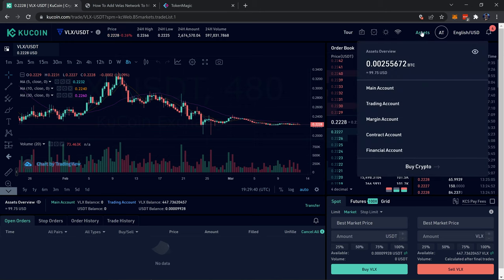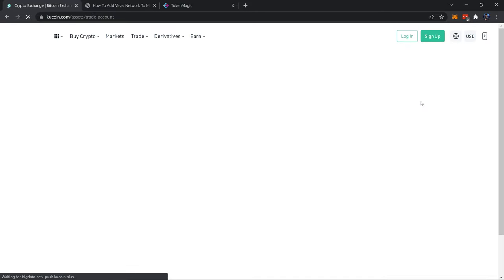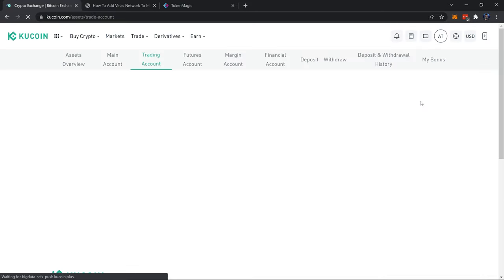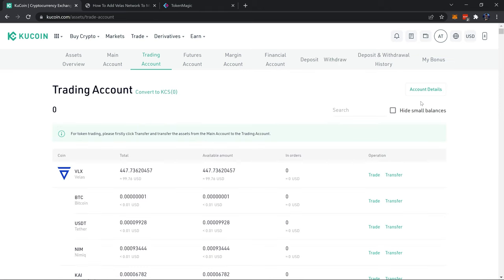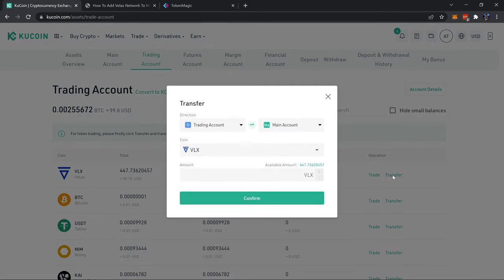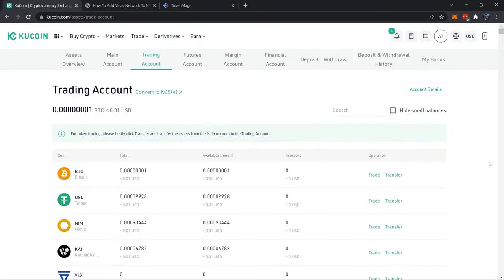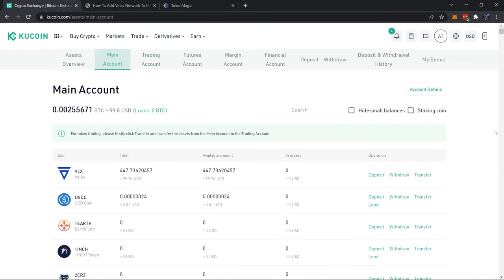So to withdraw this from KuCoin I have to head back up, hover over Assets, then I can click on Trading Account because my VLX is still going to be in the trading account. So I need to transfer that to my main account so I can withdraw it from KuCoin. So I will transfer that VLX over to the main account, click the available amount to select all, and confirm.